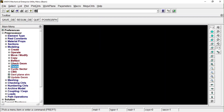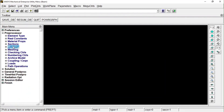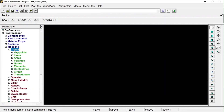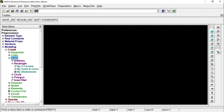Go to Modeling. We have to create a 3D beam, which is essentially a rectangular solid. We can either create it by giving its eight corner points or make an area and then extrude it. I would prefer the area-then-extrude option. Go to Modeling, then Create, and press Area.